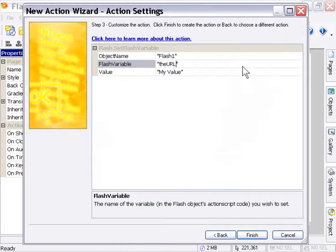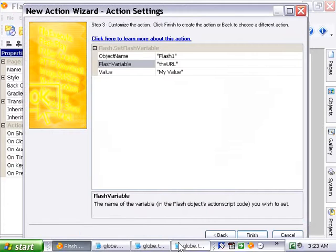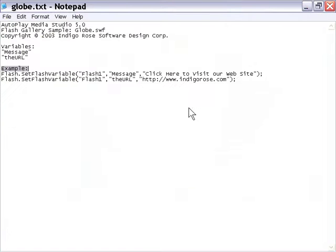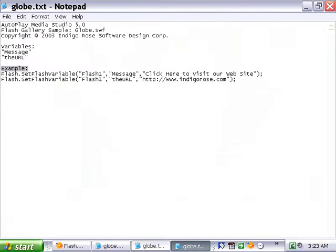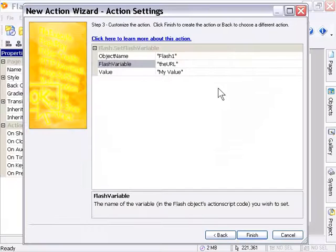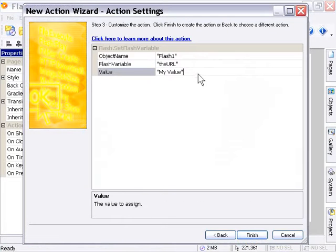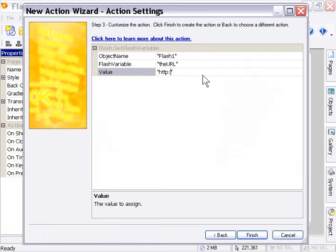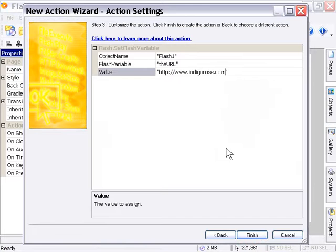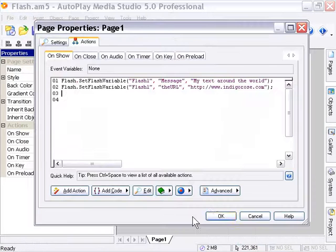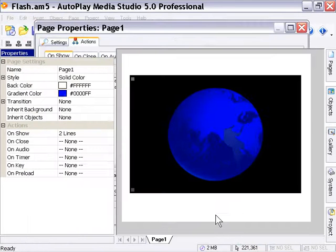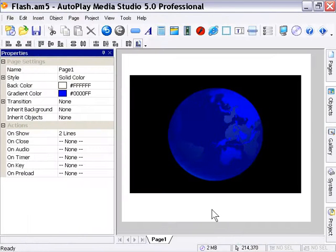I'm just going to make sure I type that right by going back to our text file, and it is indeed. You've got to make sure that you get the case right, uppercase, lowercase. And the value here we're going to set to www.indigorose.com. I'm going to press Finish, then press OK, and we'll preview our project by pressing F5.